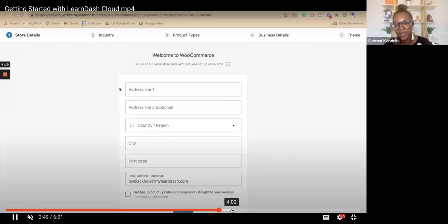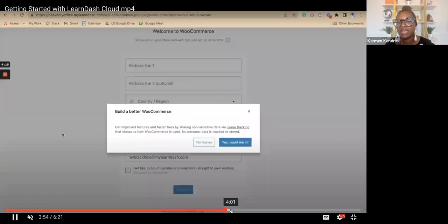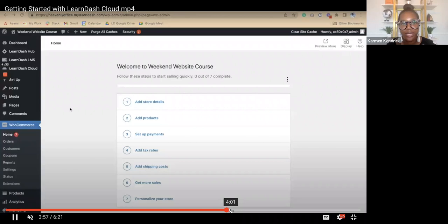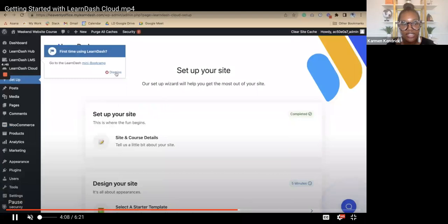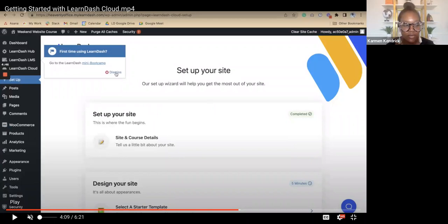This next screen takes you into WooCommerce setup — we'll just skip over this. It only comes up if you chose WooCommerce as your payment gateway. Now we move through more of the setup. Here you have 'Set Up Your Site,' which we've already completed, and then 'Design Your Site,' where we add templates, fonts, and colors for the website.